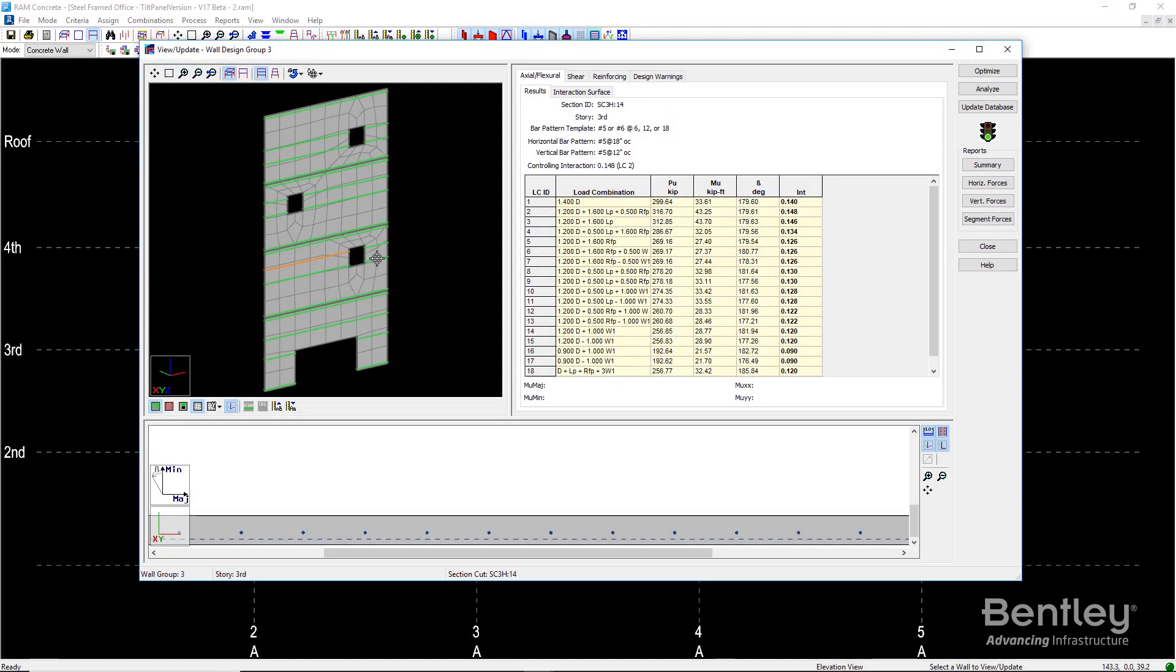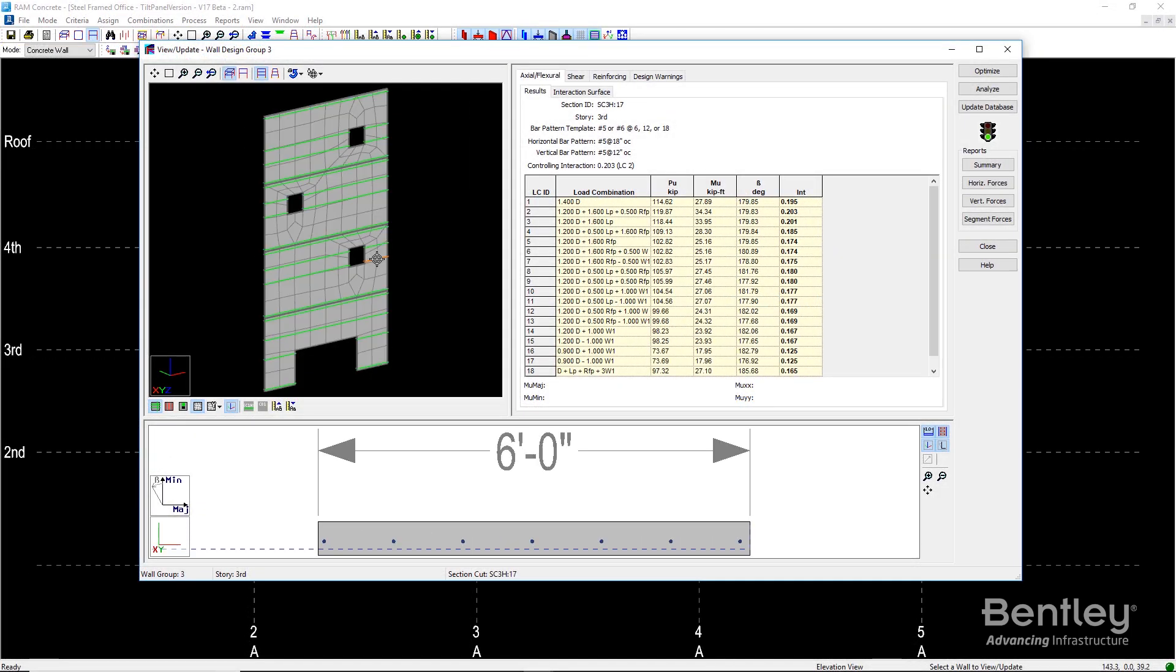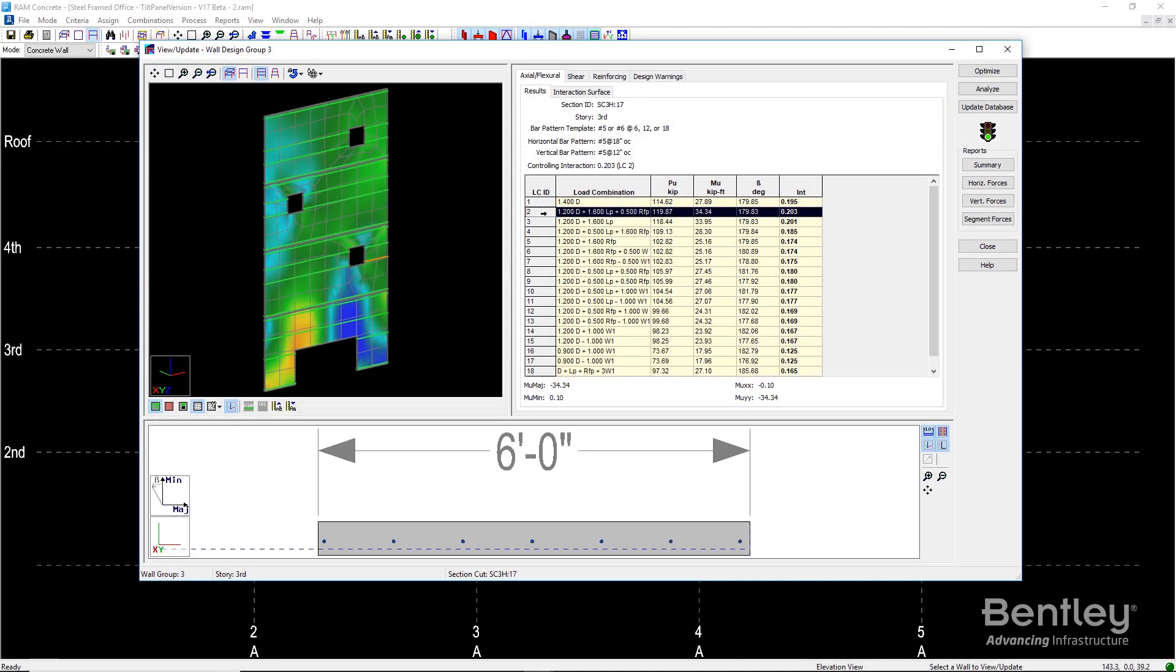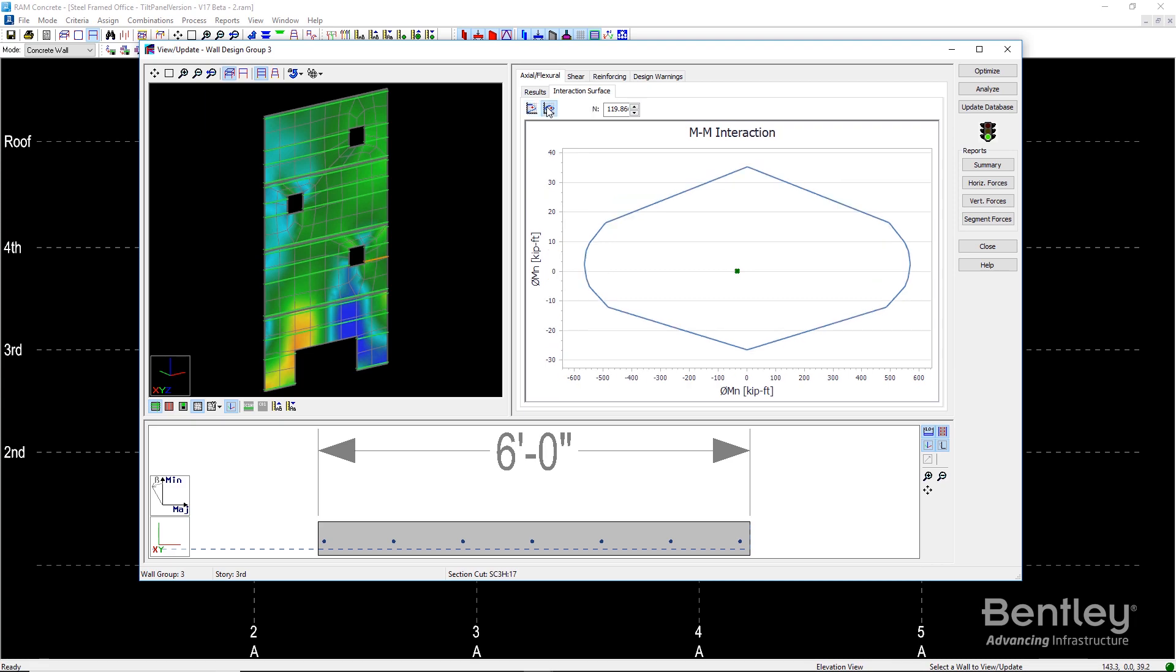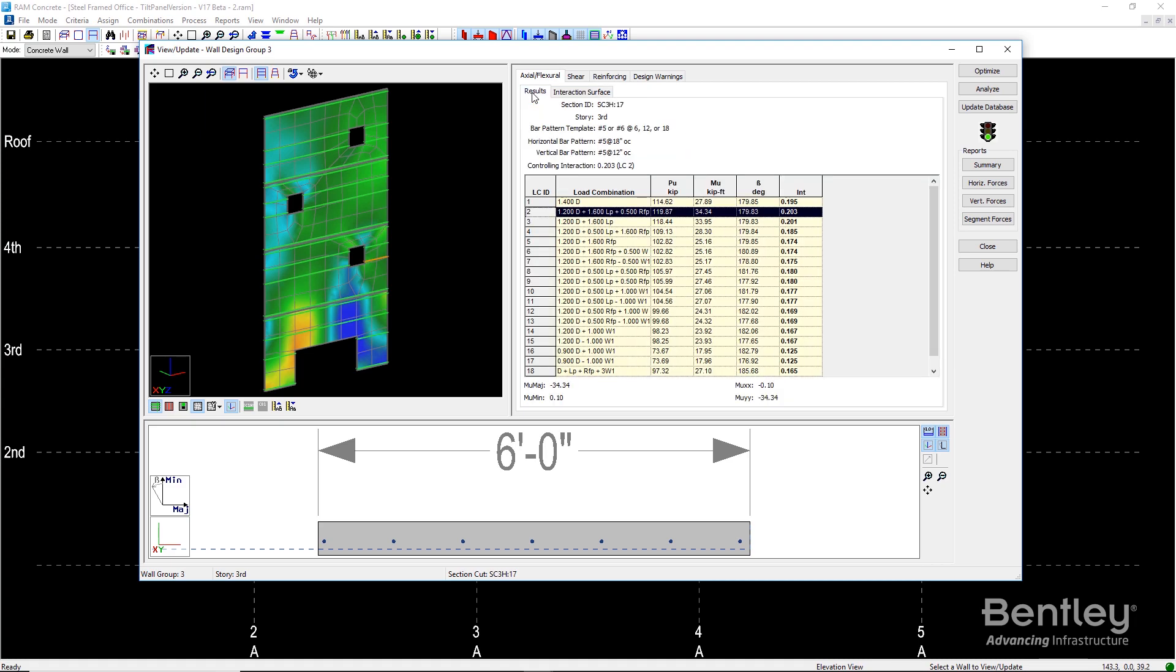RAM's signature view update dialogue provides an interactive way of reviewing and adjusting the design. You can review forces, stresses, reinforcing, and code checks all in one location.